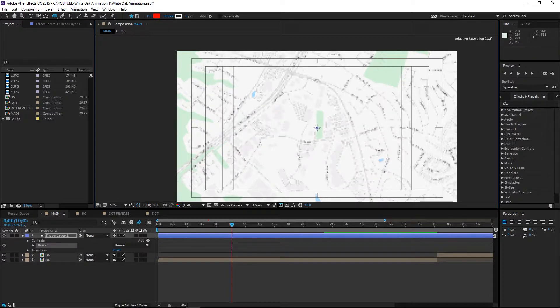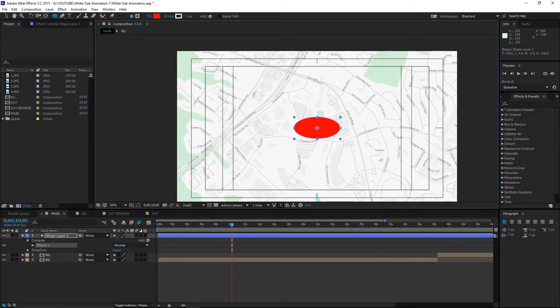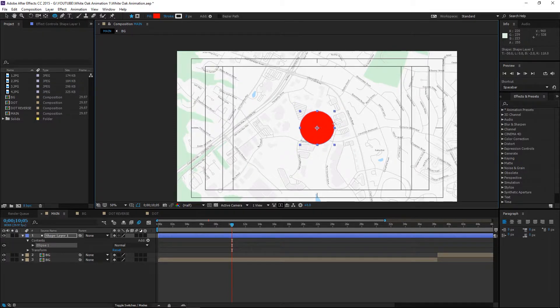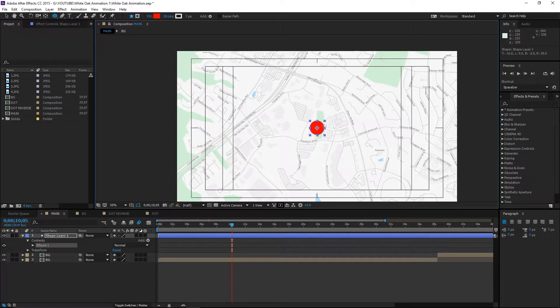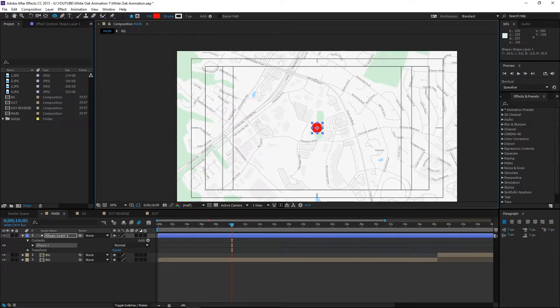Click, drag, hold down control and hold down shift. That creates this perfect circle centered, and the dot I want to be about that big.